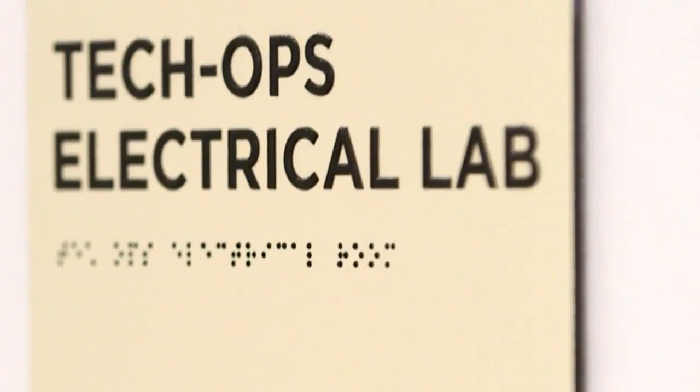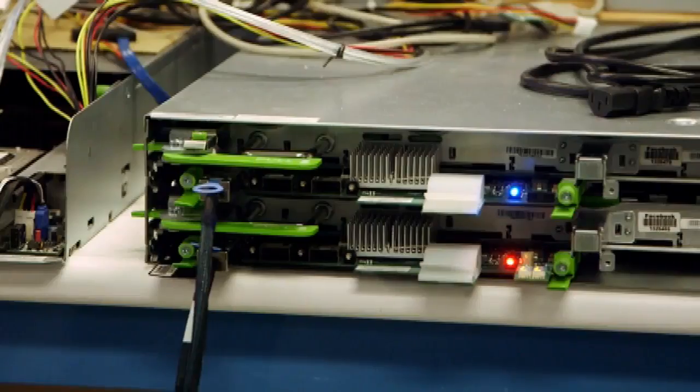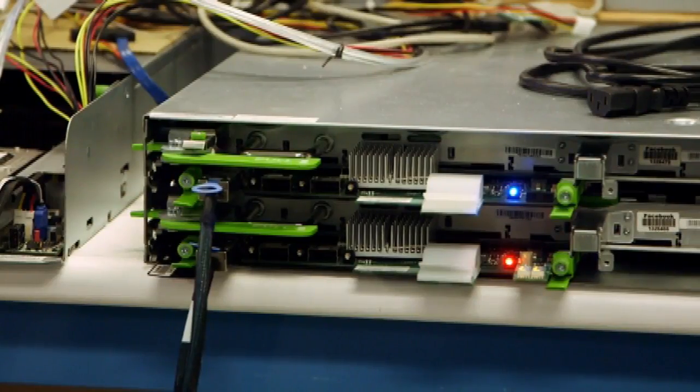The lab we're in right now is the electrical lab. And this is really where we're doing the sort of circuit board level, very detailed work.